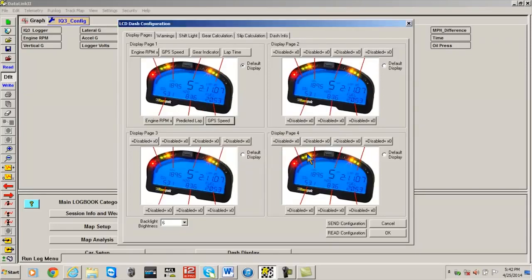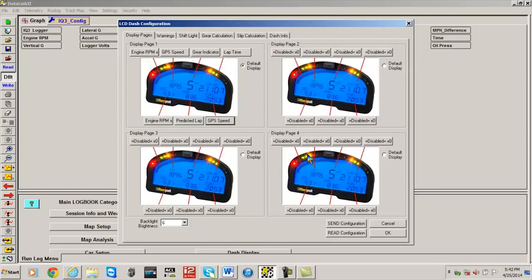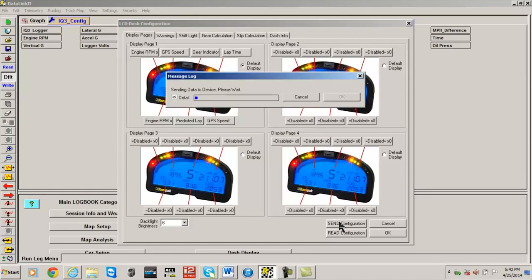Ensure that your PC is connected to your IQ3 using the Racepak programming cable and that the IQ3 is powered up. When all changes are complete, select the Send Configuration button.